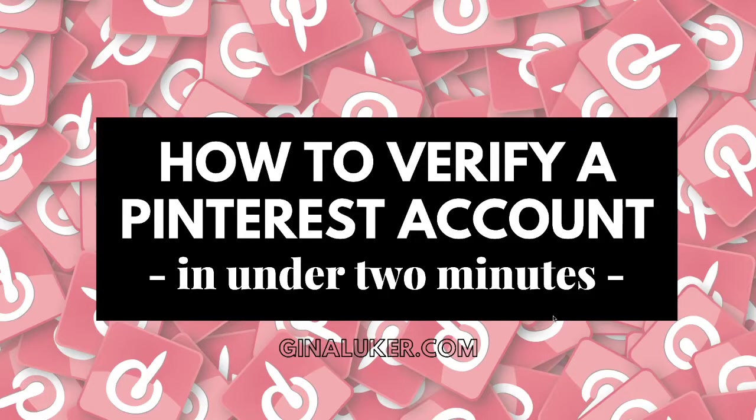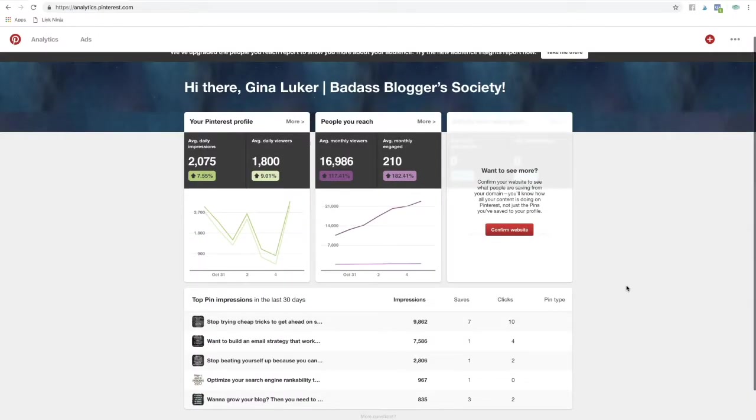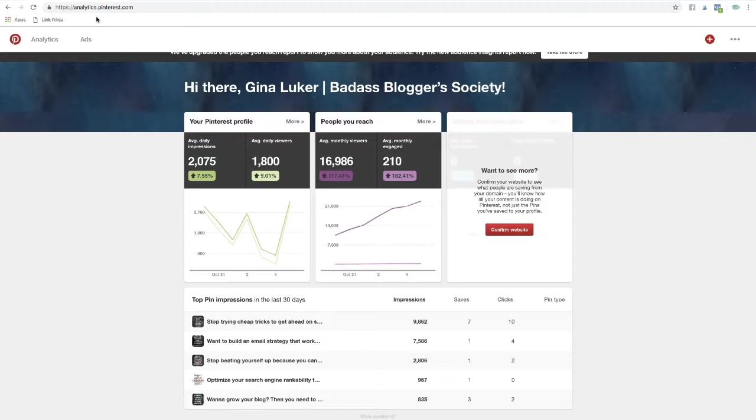Want to learn how to quickly and easily verify your Pinterest account? I'll show you in this video in under two minutes. The first thing you're going to do is make sure you have a business account with Pinterest. That's very important so that you have analytics.